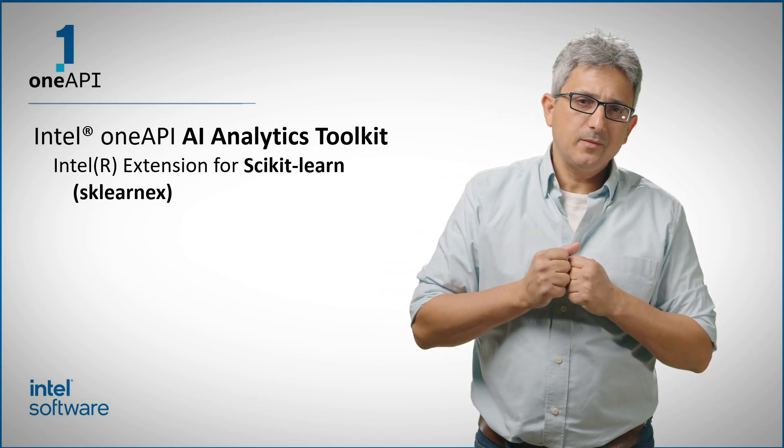Welcome back to the OneAPI channel. Using scikit-learn for classification, regression, clustering, dimension reduction or any other algorithm, how about running it 3, 4x and sometimes 20 or 100x faster?